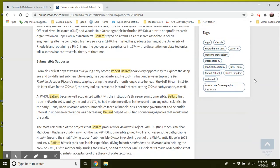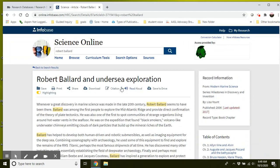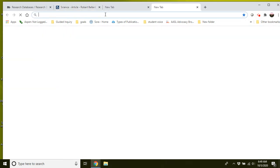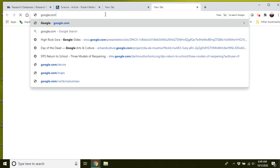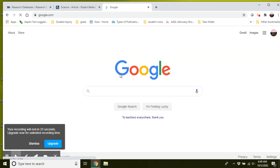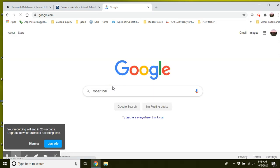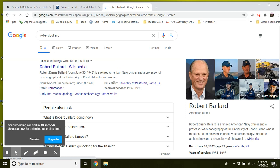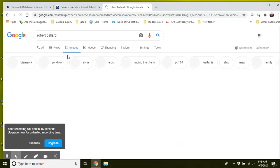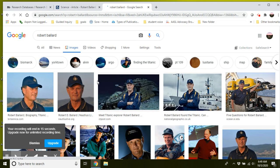So again, I suggest once you have this person's name, Robert Ballard, just going into a new Google tab, searching for your scientist and finding an image of him that way.